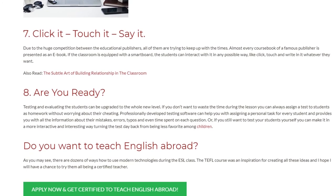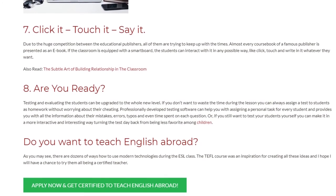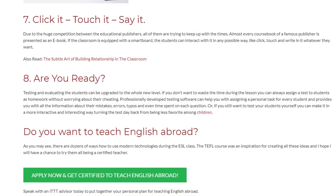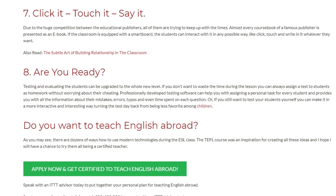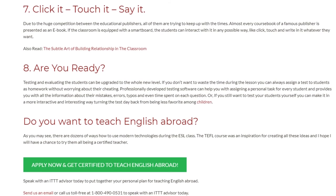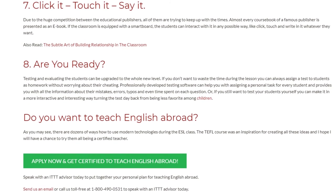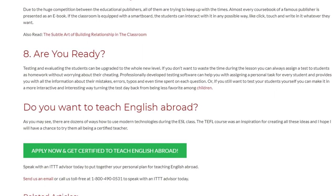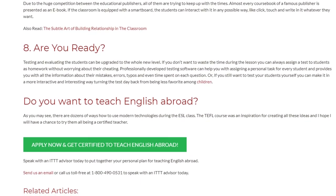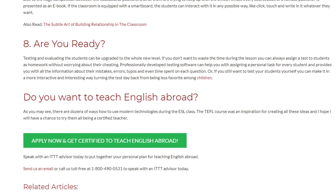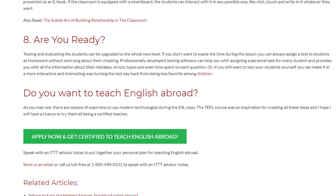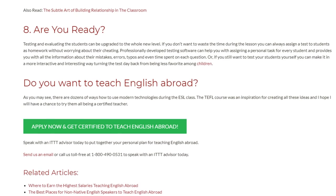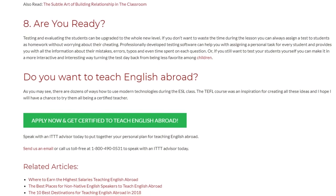Do you want to teach English abroad? As you may see, there are dozens of ways to use modern technologies during the ESL class. The TEFL course was an inspiration for creating all these ideas and I hope I will have a chance to try them all being a certified teacher. Speak with an ITTT advisor today to put together your personal plan for teaching English abroad. Send us an email or call us toll-free at 1-800-490-0531 to speak with an ITTT advisor today.